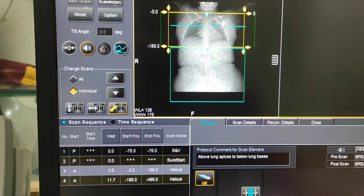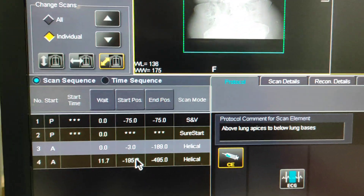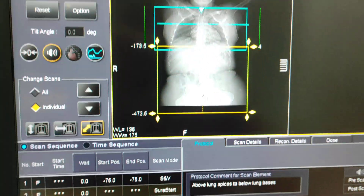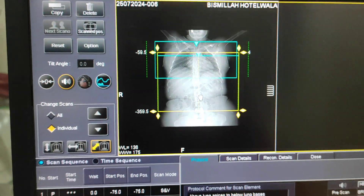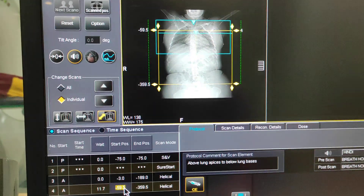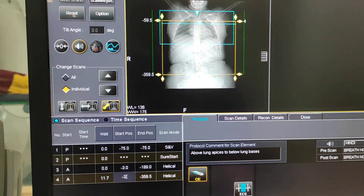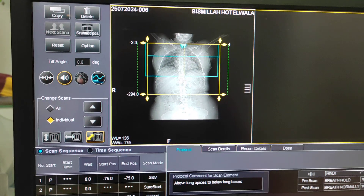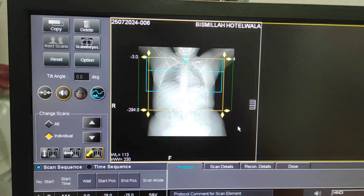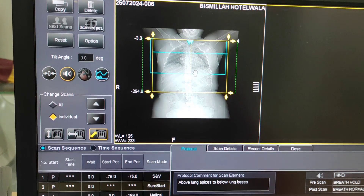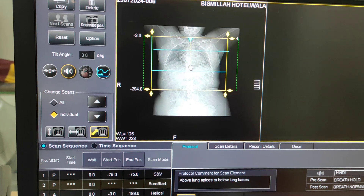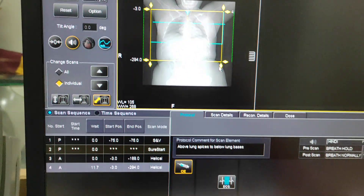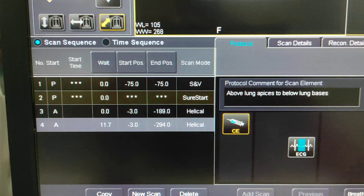Select up to the diaphragm for the pulmonary angio scan. The second series will be for the delayed scan. For the delayed scan, I am selecting from the apical portion down to cover the liver as well. This is the planning for pulmonary angio — you can check it over here.